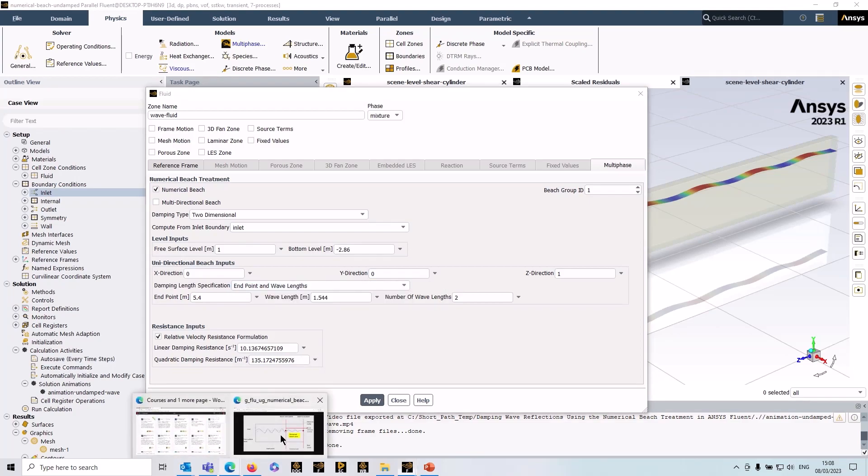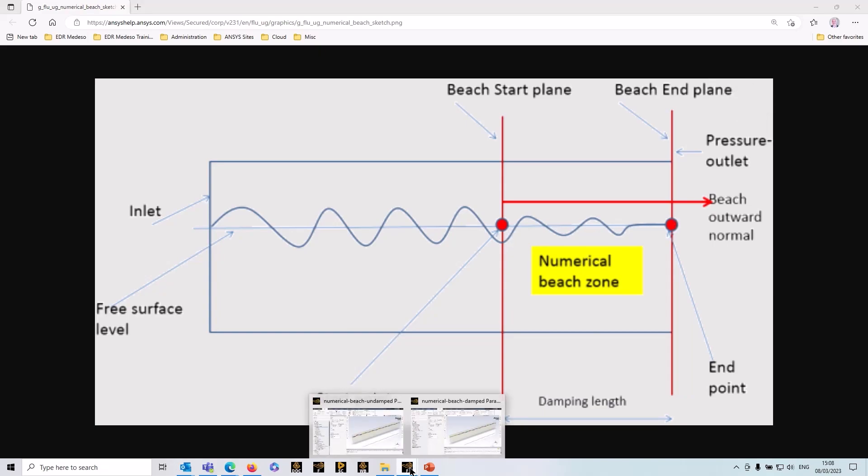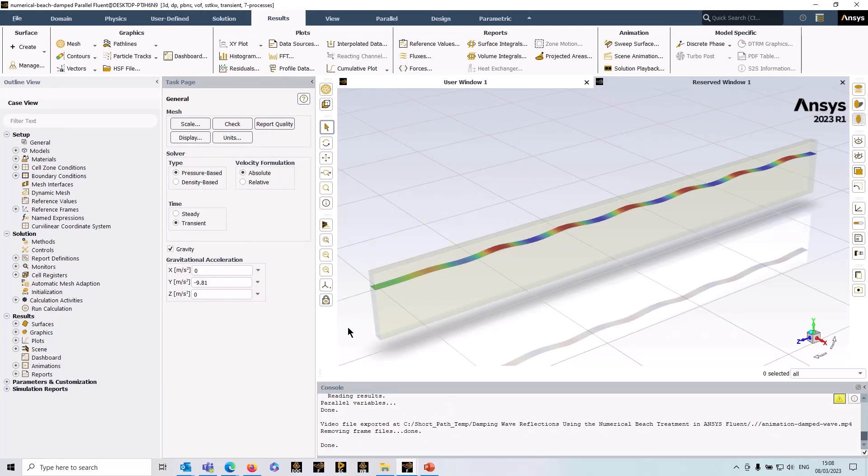I'm just going to go to a graphic that I've pulled out of the documentation here. This is what it means—these entries typically represent the numerical beach zone. In other words, that's where the damping is happening, and it needs a start point and an end point. There are two ways of doing that.